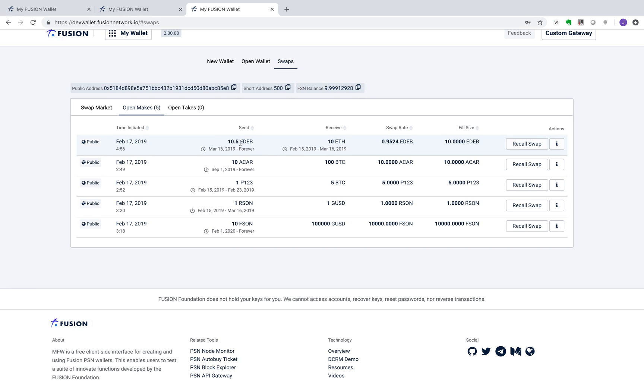In return, the lender will send me 10 ETH time-locked from today to March 16th. This swap transaction, when filled, can be used to trigger payments in external applications.